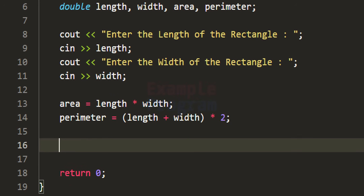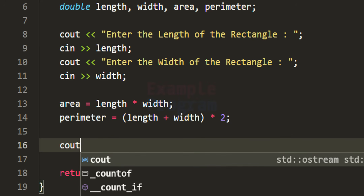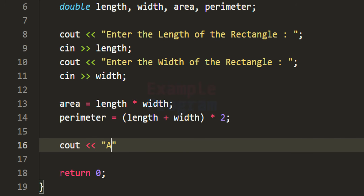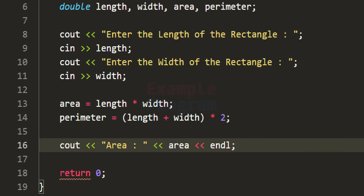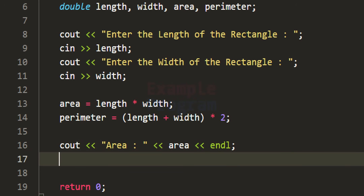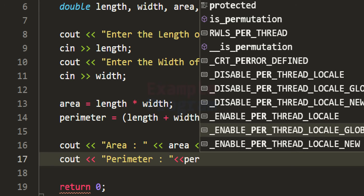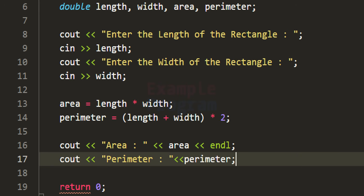Now we can display the results to the screen. I'm going to use cout to print 'Area:' and then insert the value stored in the area variable, followed by an endl for a new line. Similarly, I'll display the perimeter value using cout, printing 'Perimeter:' and then inserting the value from the perimeter variable.